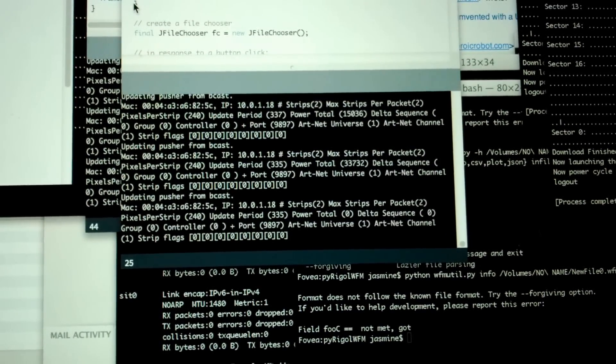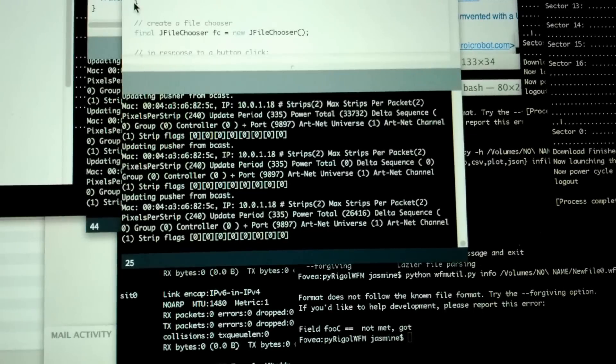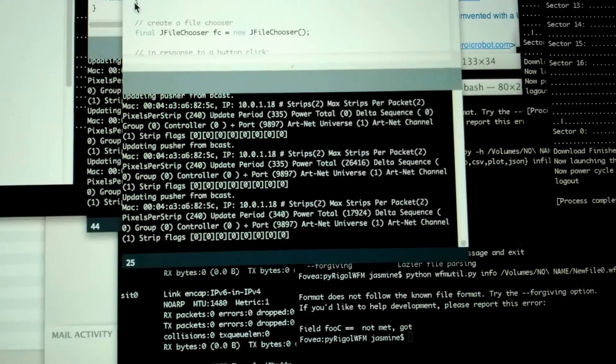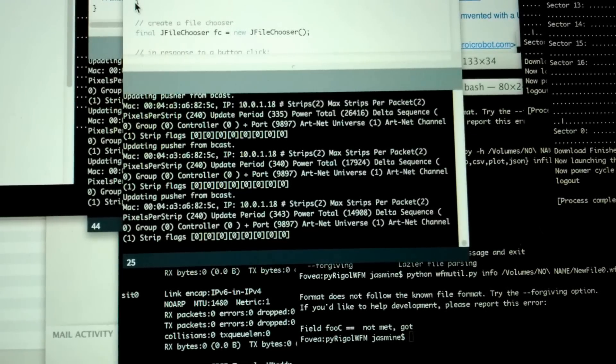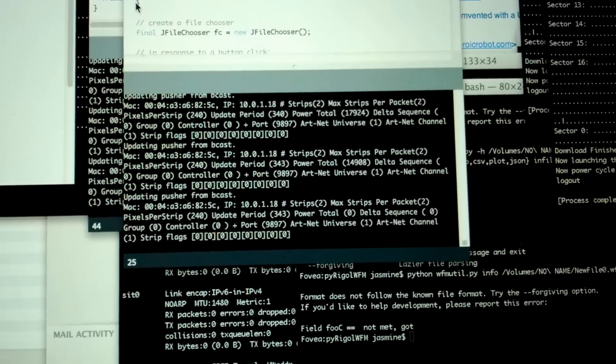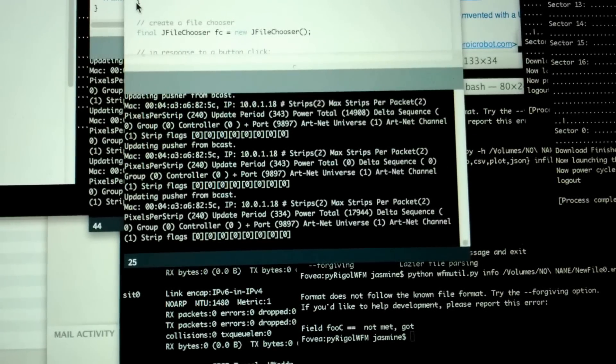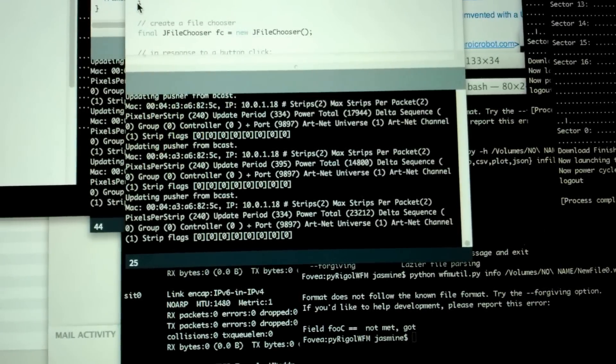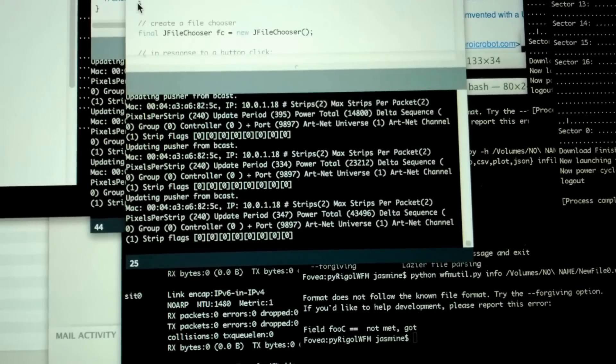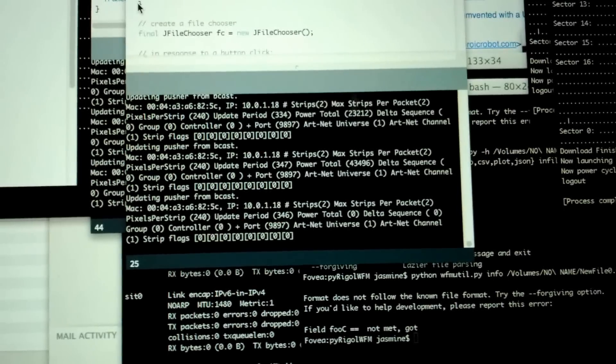It's pushing about every 300 microseconds, 340-ish, sometimes as long as 400.